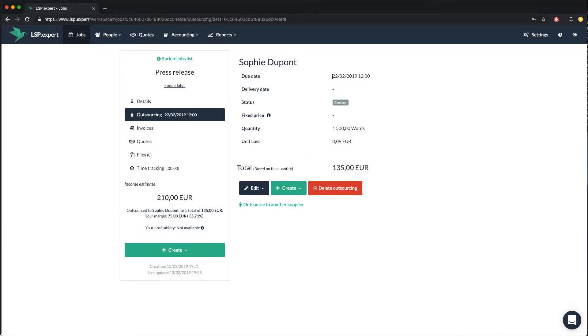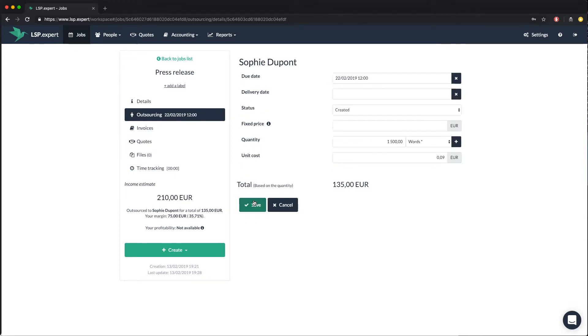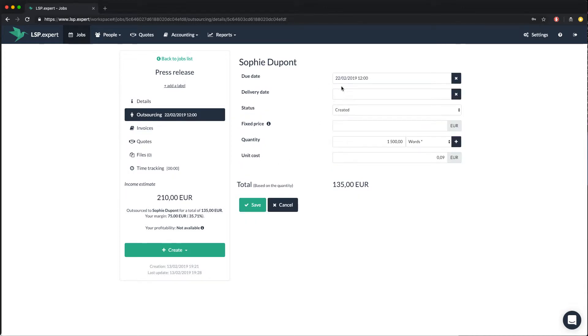The due date is by default the due date of the job, but you can of course change it if you want your supplier to deliver the job before. Here, let's say I want Sophie to deliver the job the day before the due date.